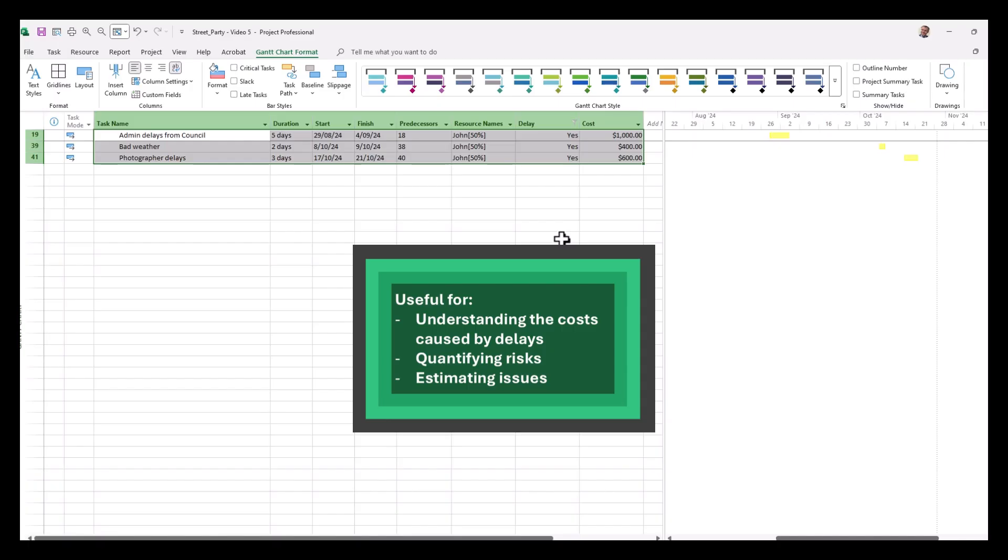But also can be useful when planning other projects into the future in terms of quantifying risks and understanding the cost of certain issues.